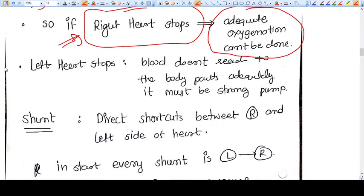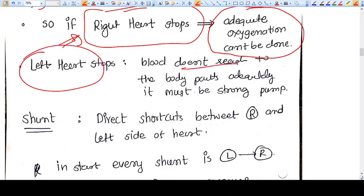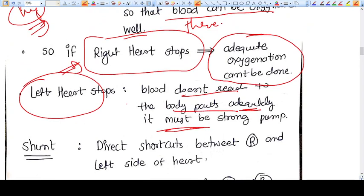If the left heart stops, the blood doesn't reach the body parts adequately. The left heart has to pump blood throughout the body, so it must be a strong pump. To pump blood throughout the body is not a very easy task, so the left heart needs to put in the effort to make all body parts receive blood effectively.